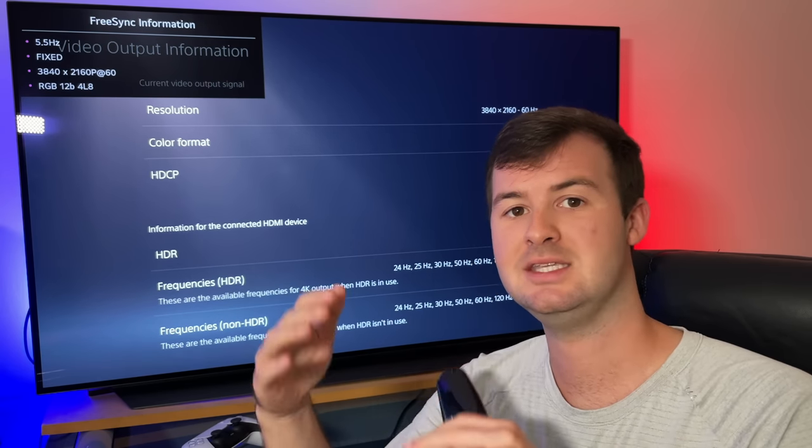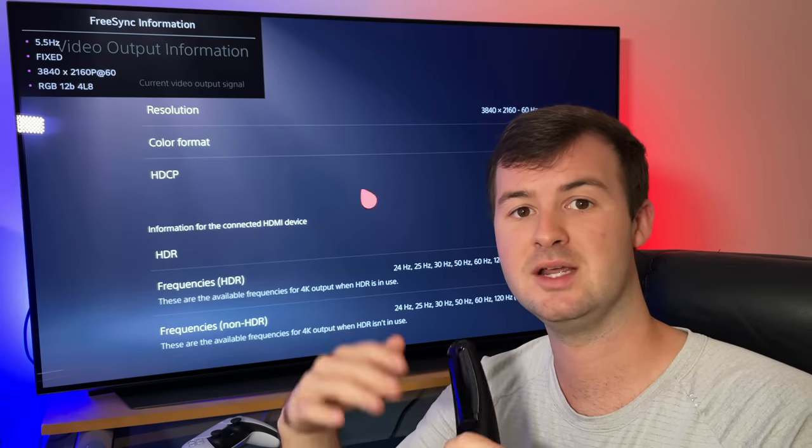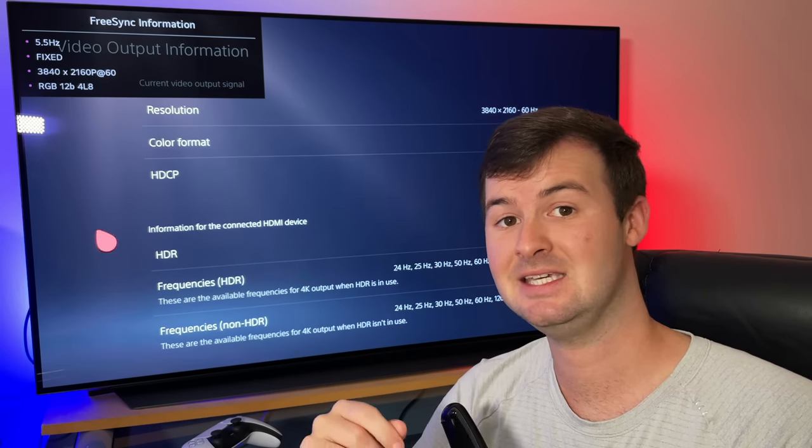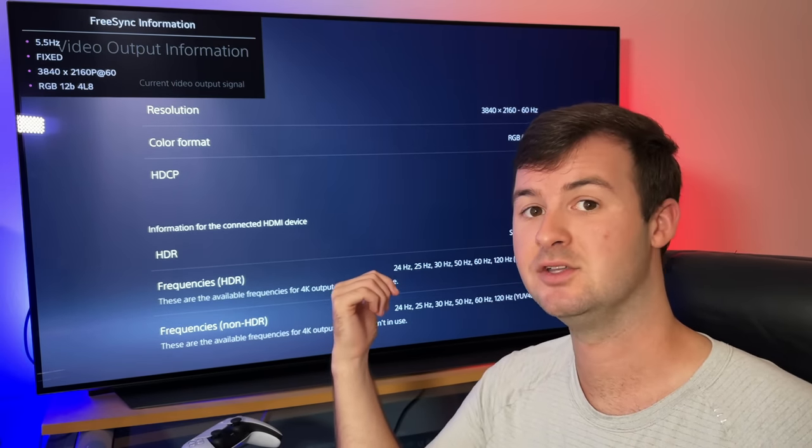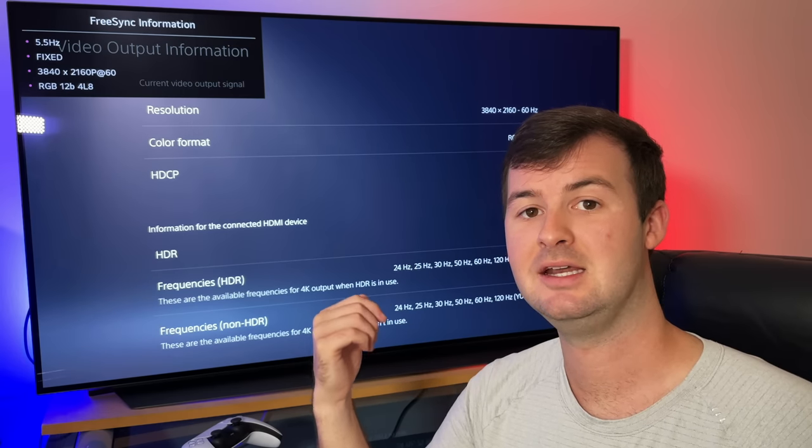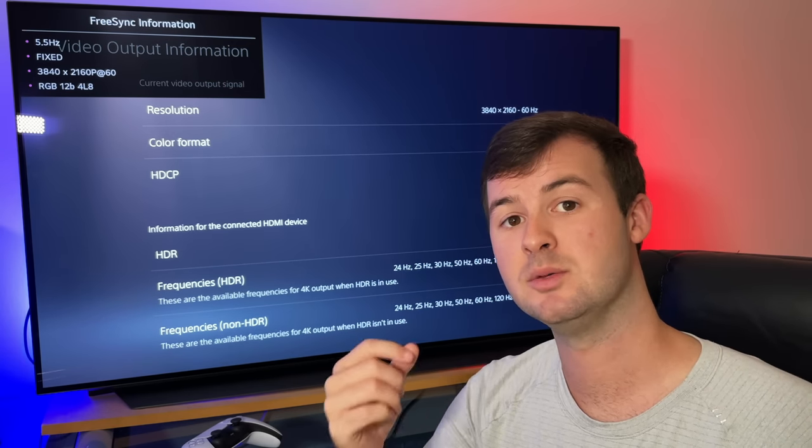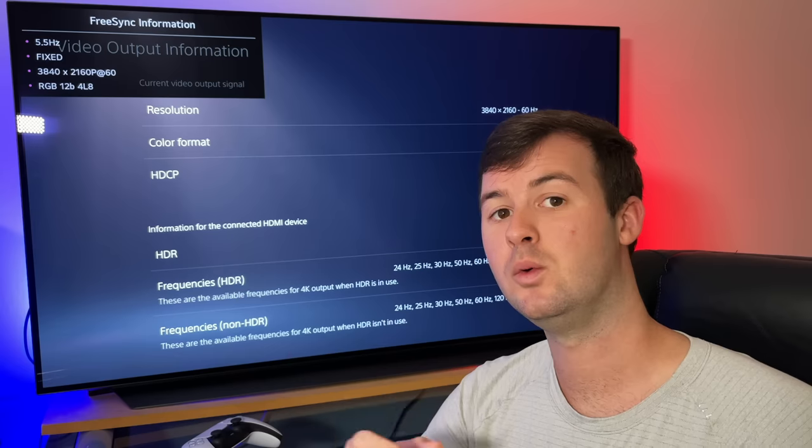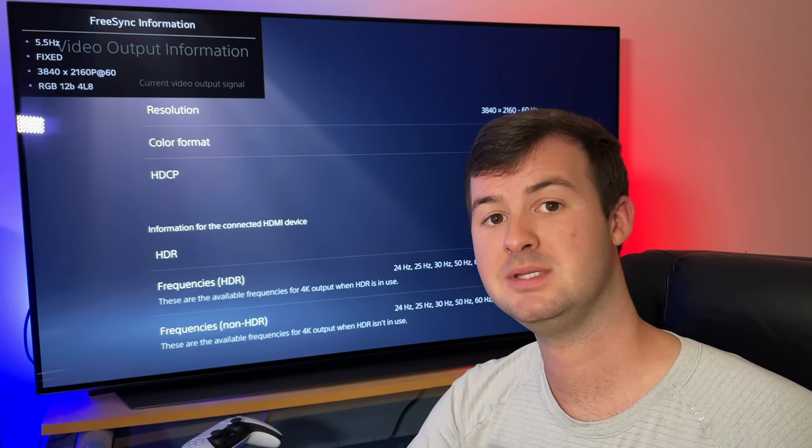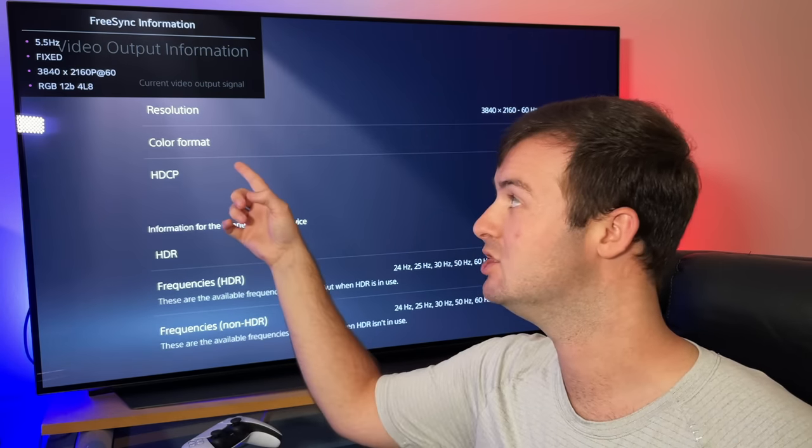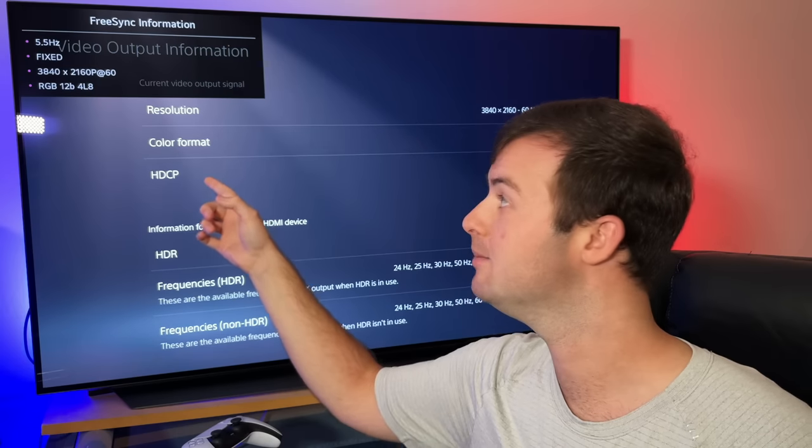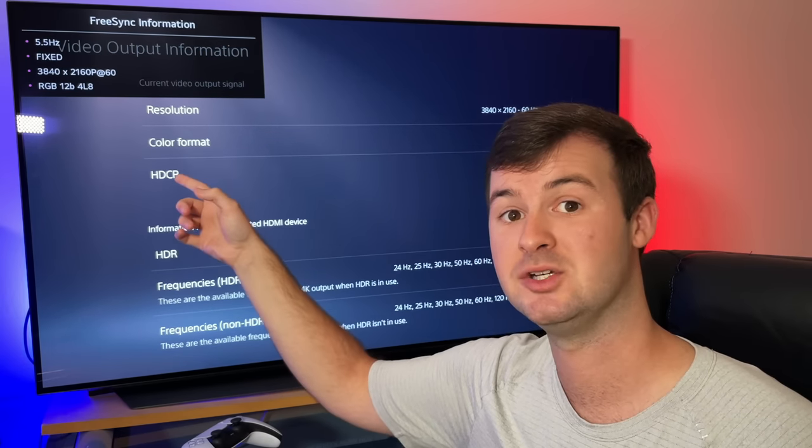So newer TVs like the LG C10 OLED and other manufacturers as well do support variable refresh rate. Once Sony pushes that firmware update to your console, it should match up with your information tab saying that it's at a variable refresh rate as well.